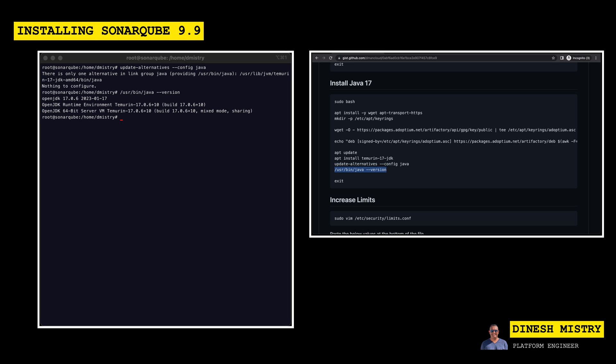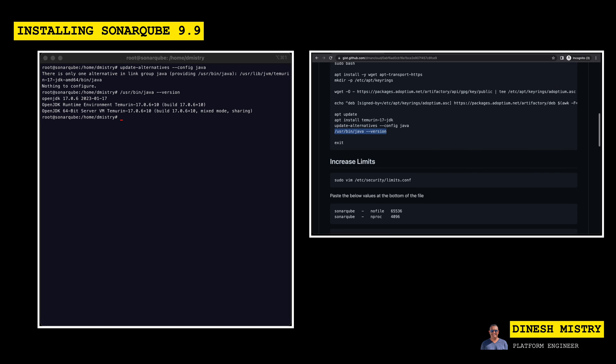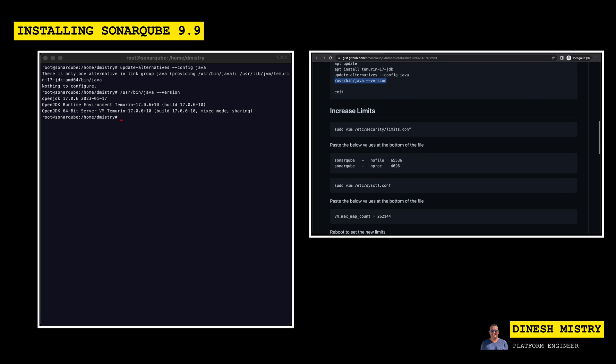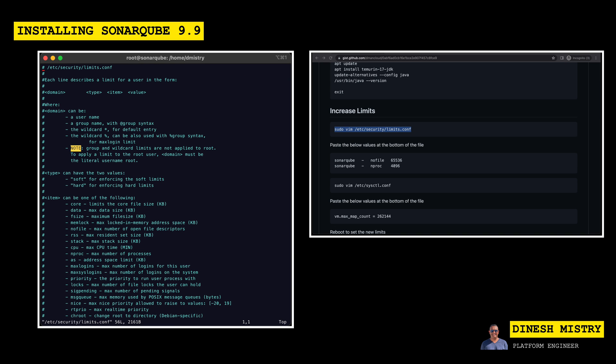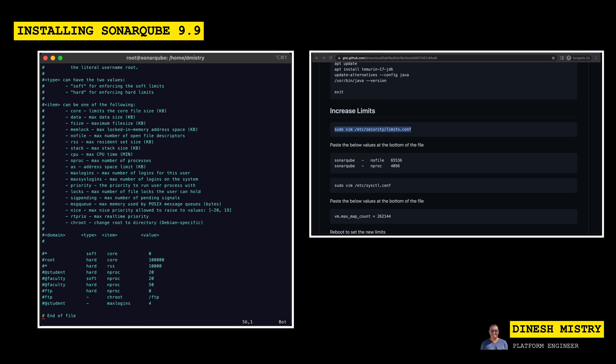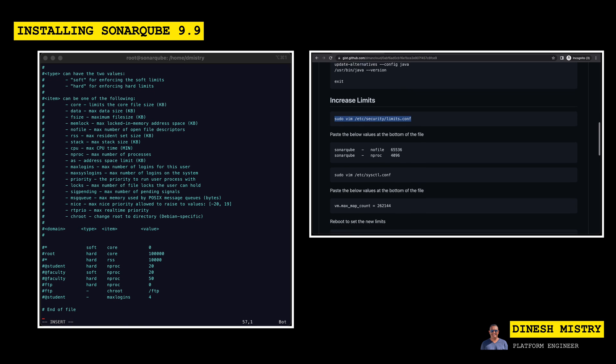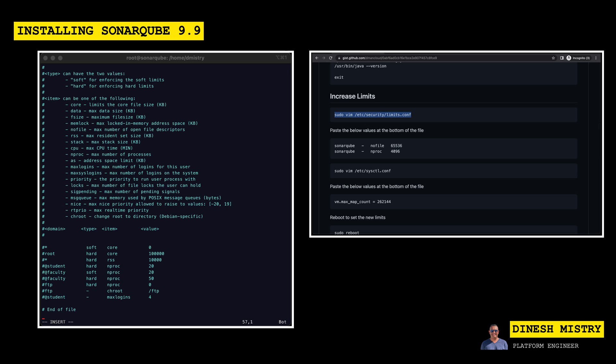So now that we have Java installed, there are a few limits that we need to make sure are set properly for this virtual machine. So in order to do that, we need to edit the limits configuration file, which is located in /etc/security. So rather we can copy this command and just go all the way to the bottom of the file and paste in the values that I've defined here in this gist. So we can do that.